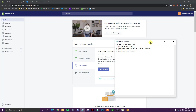Alright guys, in this video I'm going to be showing you how you can utilize the new Facebook shop feature. We're going to be adding Facebook as a sales channel to our Shopify store and syncing our products between our store and our Facebook page.